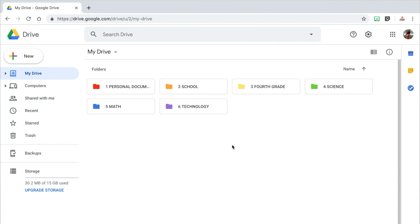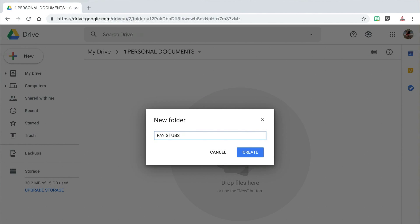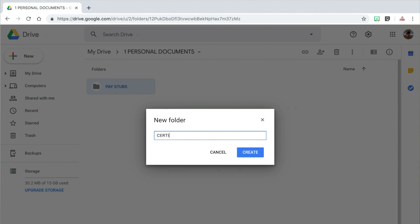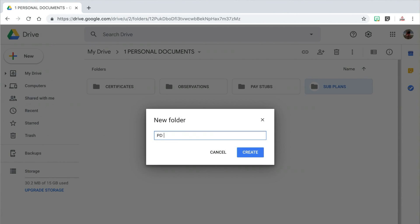Now that I have my broad categories set up, I want to create subcategories within each of those categories so things stay a little bit more organized. In order to create the subcategories, I'm going to create folders inside of the folders I've already created. Let's start with my personal documents folder. I'm going to double click on the folder to open it and repeat the same steps — click on New and then Folder. I'm going to create several folders for subcategories: pay stubs, certificates, observations, subplans, and PD forms. Just like with the broad categories, I could number these, but I personally don't care as much about subcategory order.